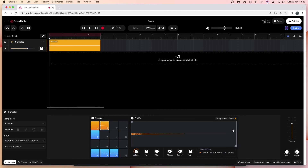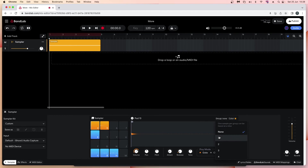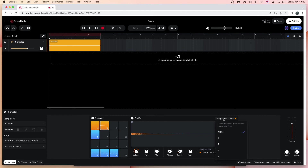To make one pad stop playing when you play another pad, add both pads to the same pad group. To do this, click on a pad, then at the top right of the wave edit window click on the word 'Group' and click on one, two, three, or four on the pop-up menu. Now click on the other pad, click on the word 'Group' again, then click on the same number on the pop-up menu.